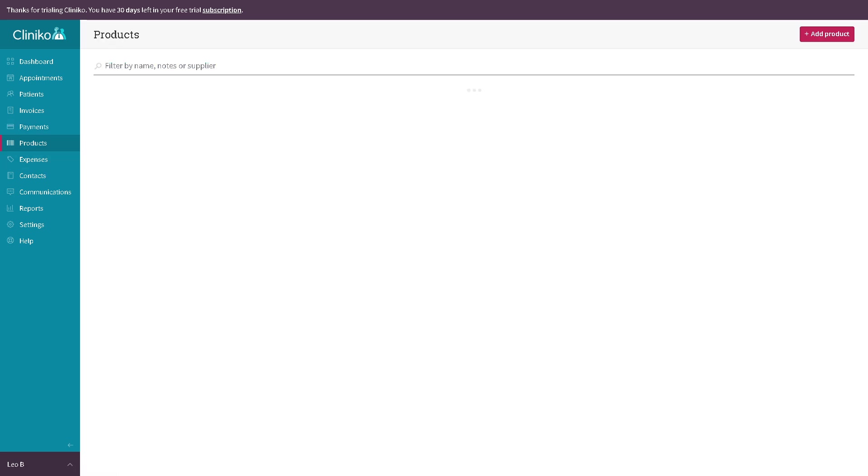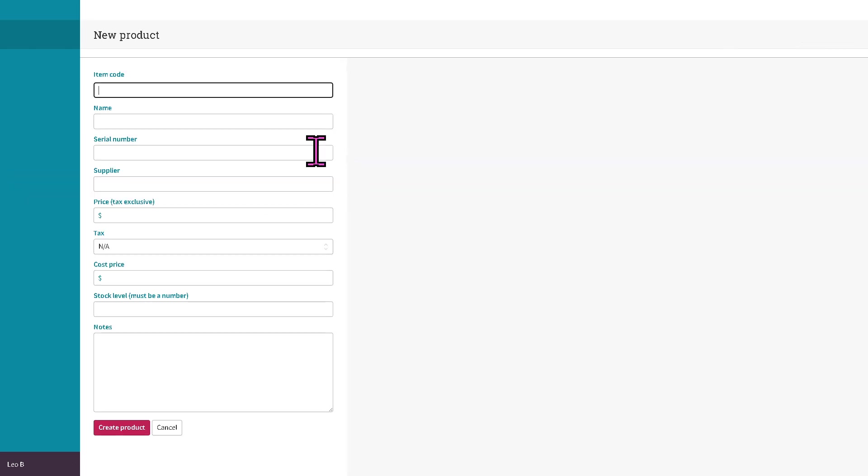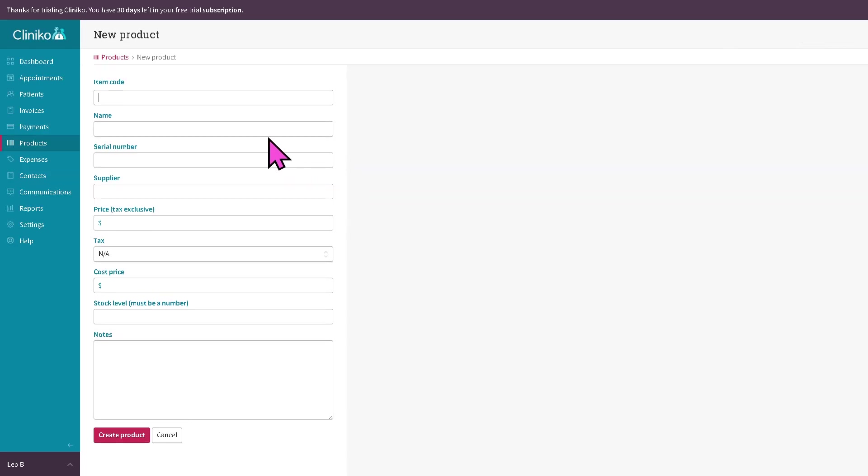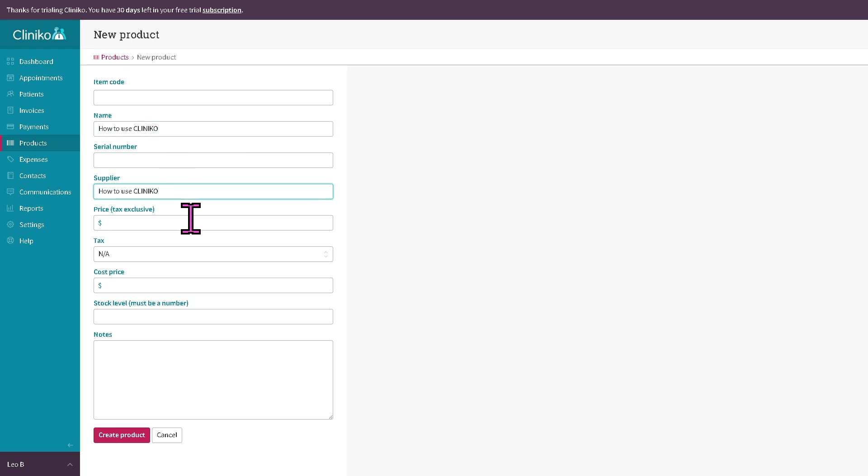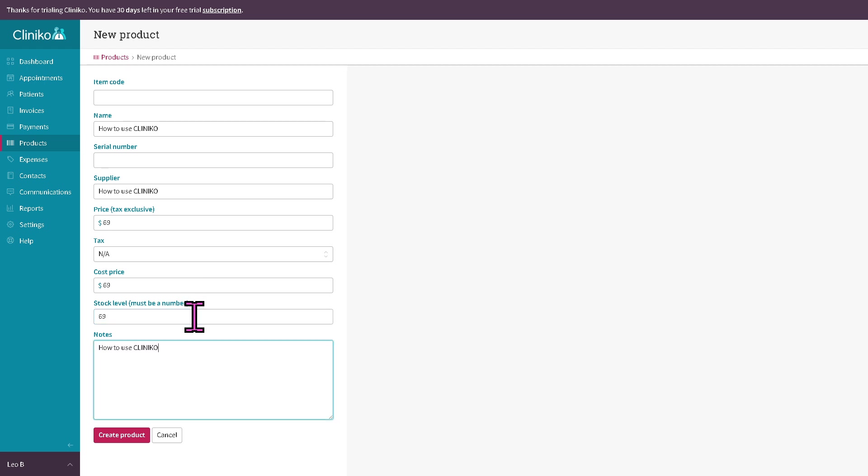The products section refers to where you can manage inventory and items sold such as supplements. Put in the serial name, supplier, the price, cost price, and a lot more. Stock level, and then you can set everything here: pricing, stock levels and link products to invoices during checkout.